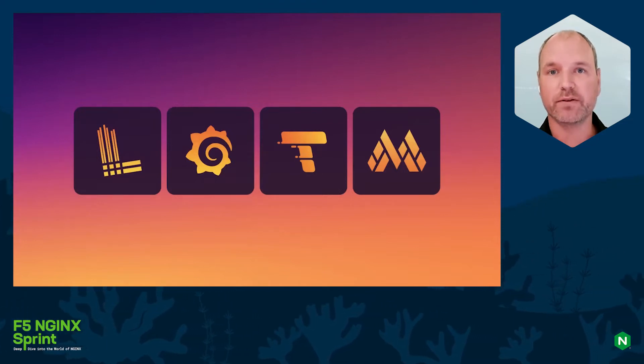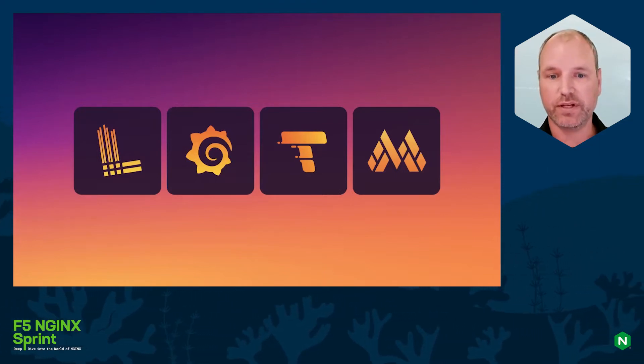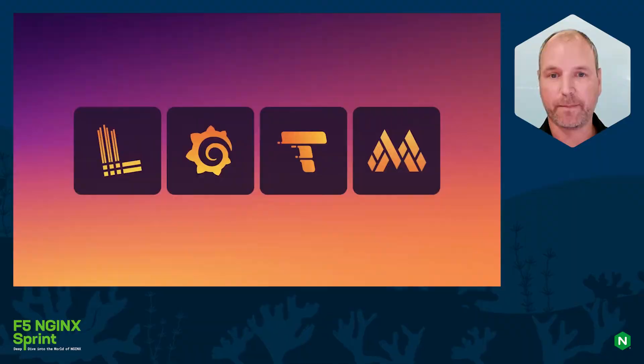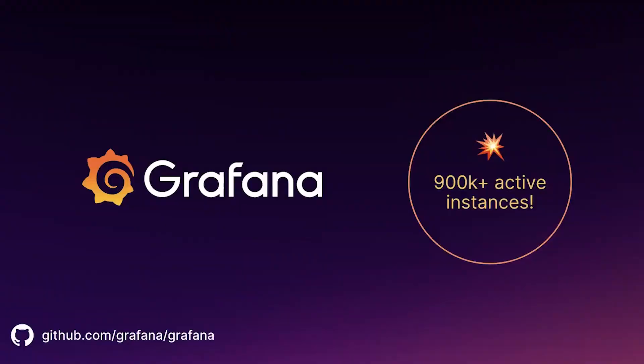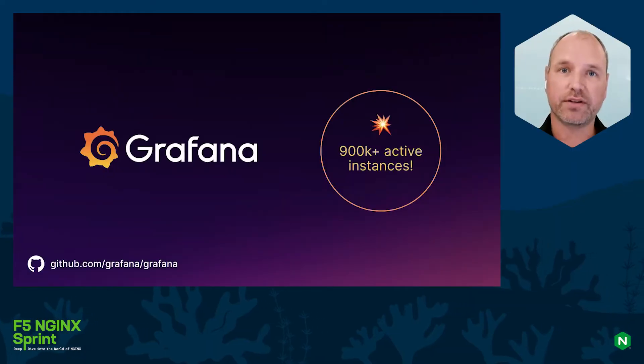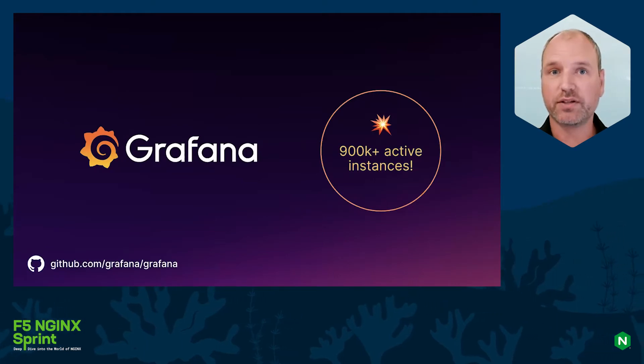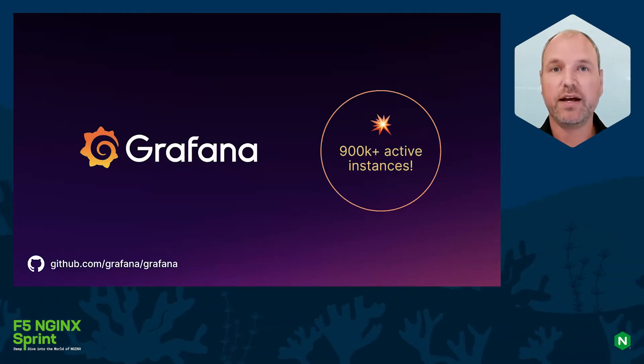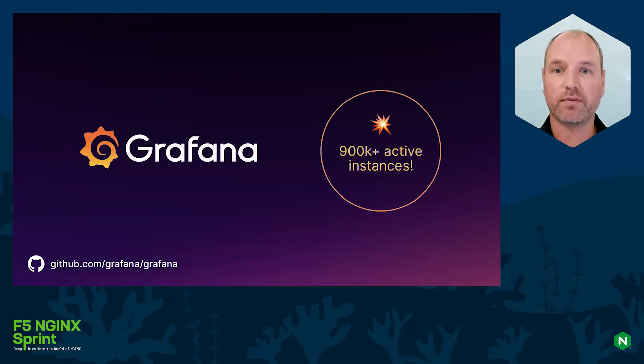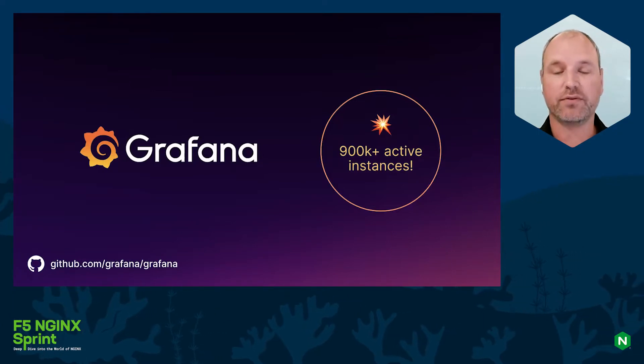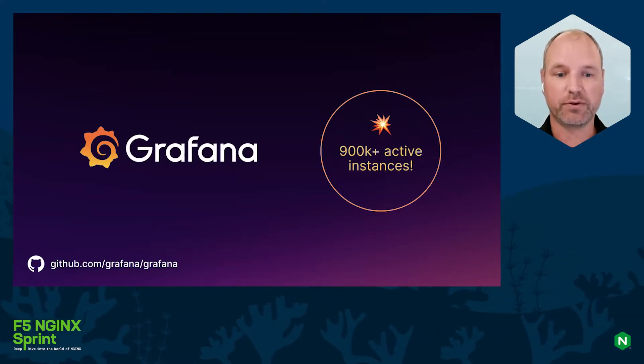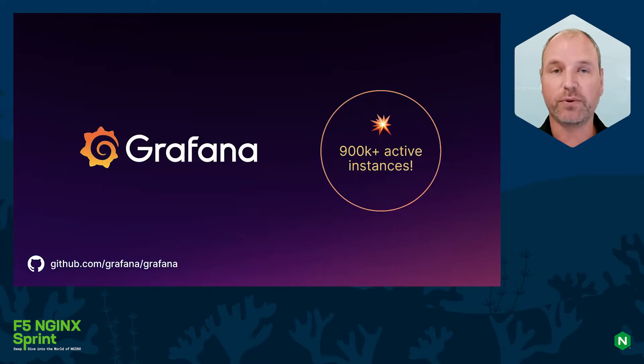If we look at Grafana, it has been a tremendously successful open source project. It's the de facto standard for monitoring visualization and observability visualization, and we're nearing one million active instances. That is incredibly great to see and I hope we reach that milestone pretty soon.